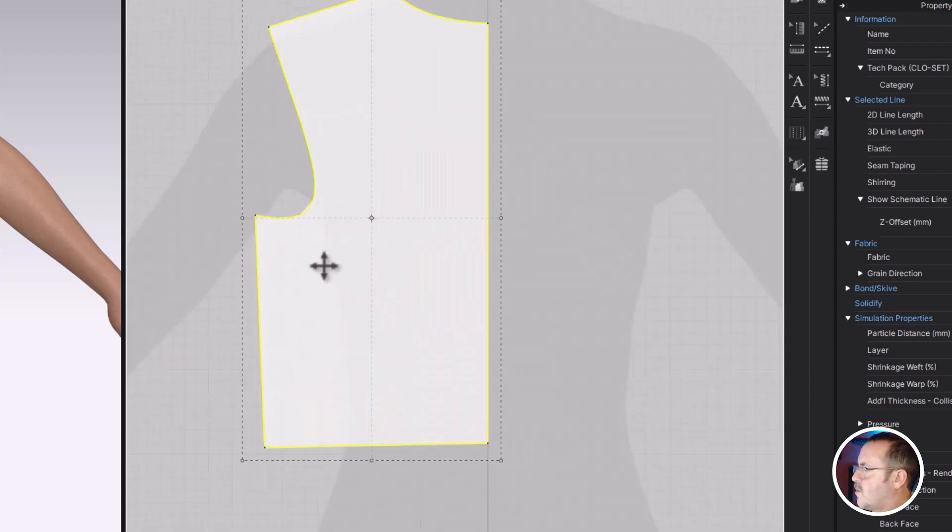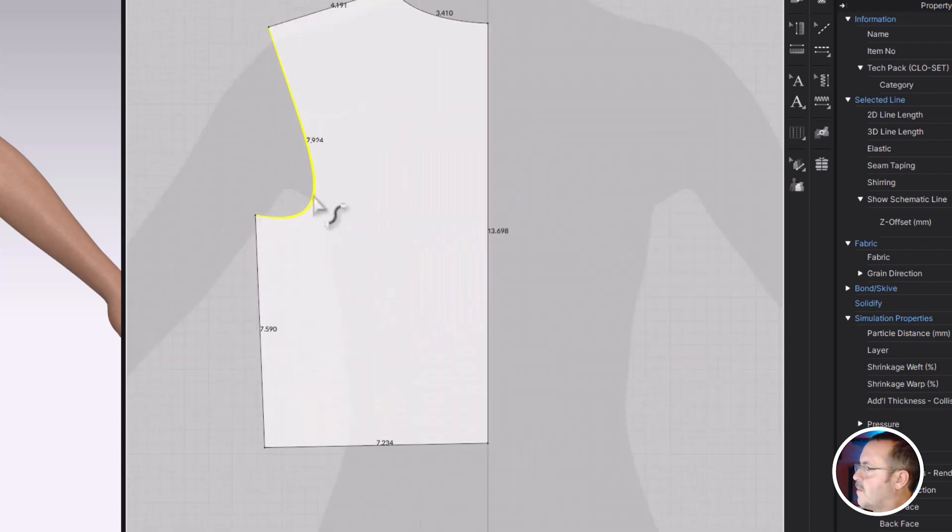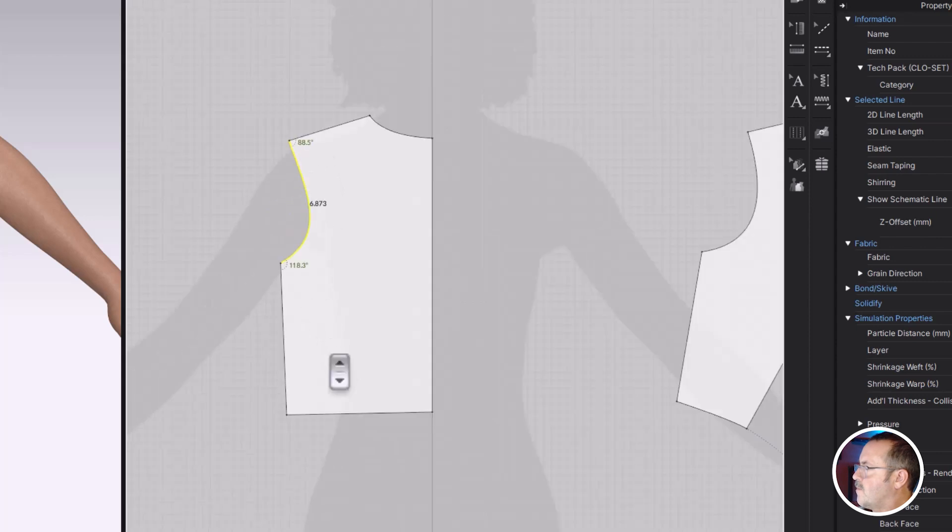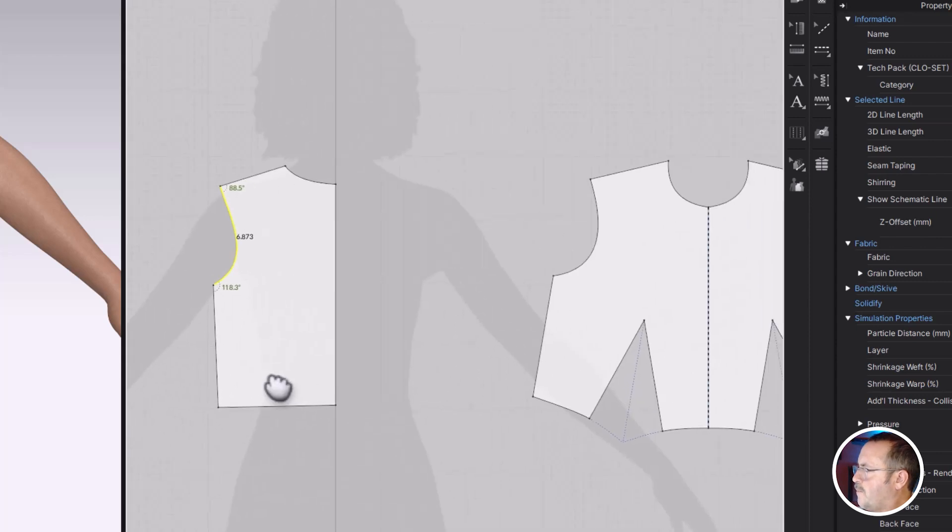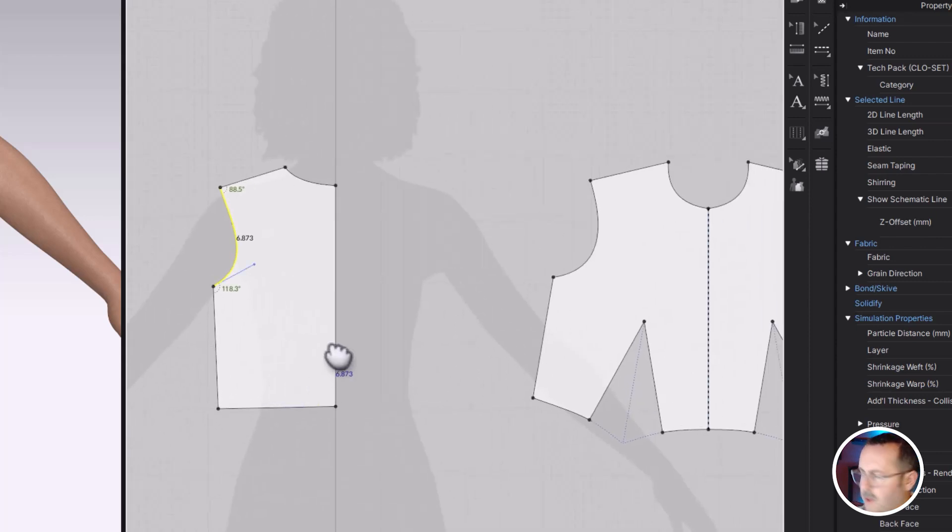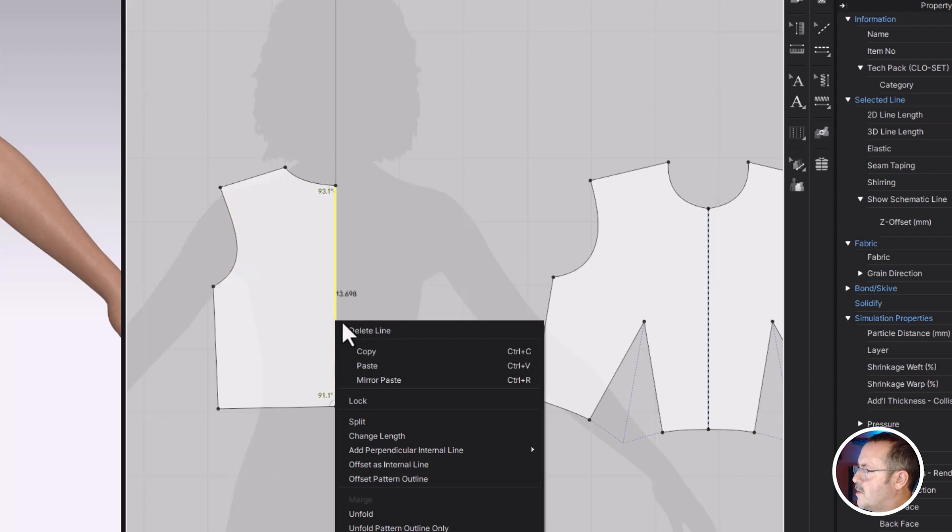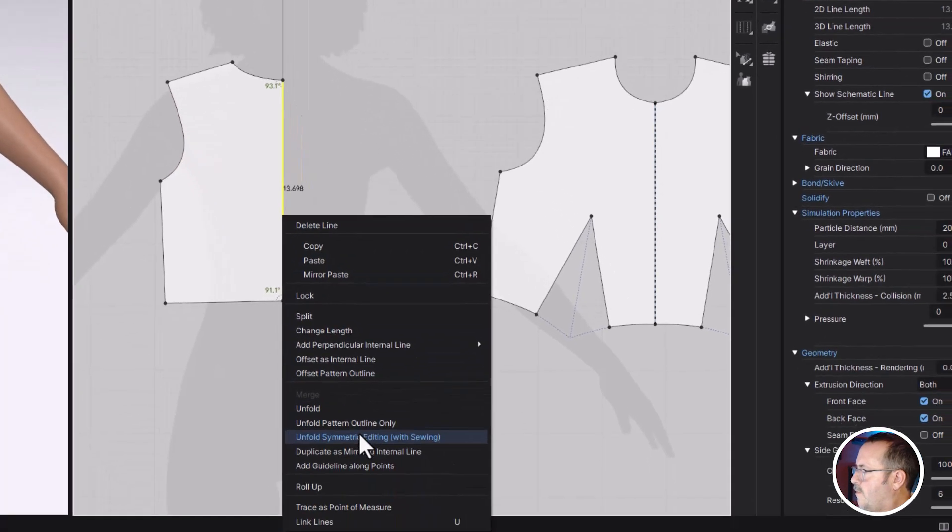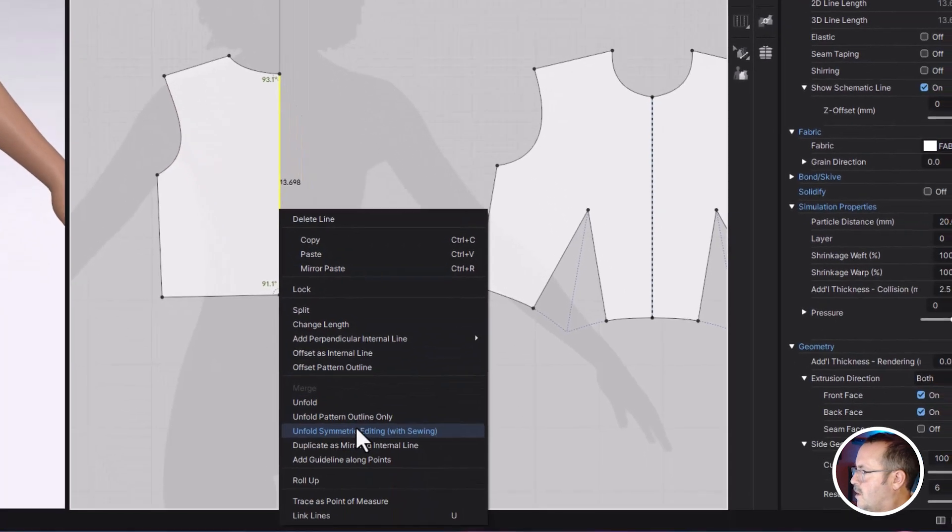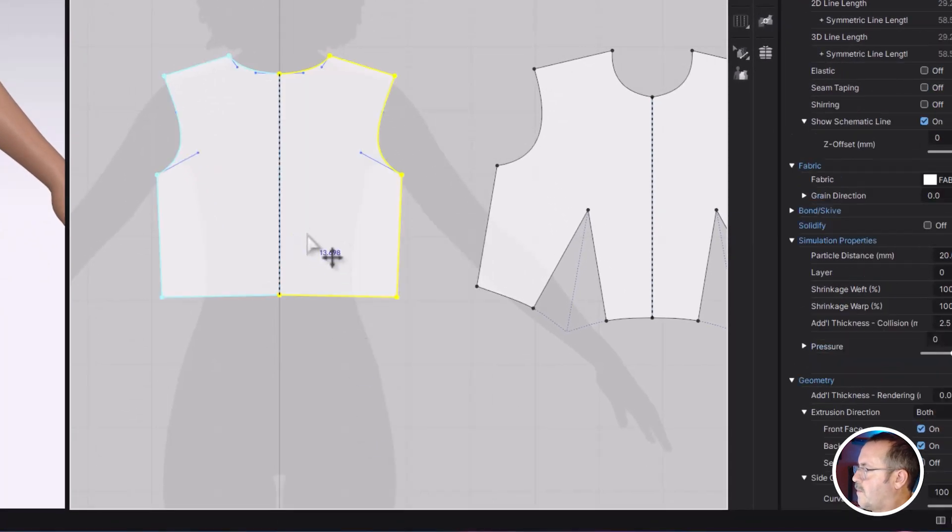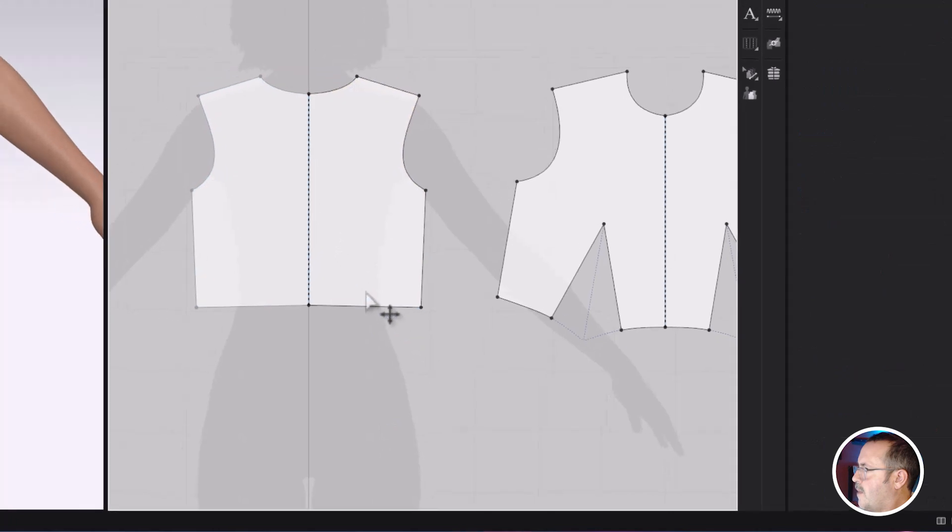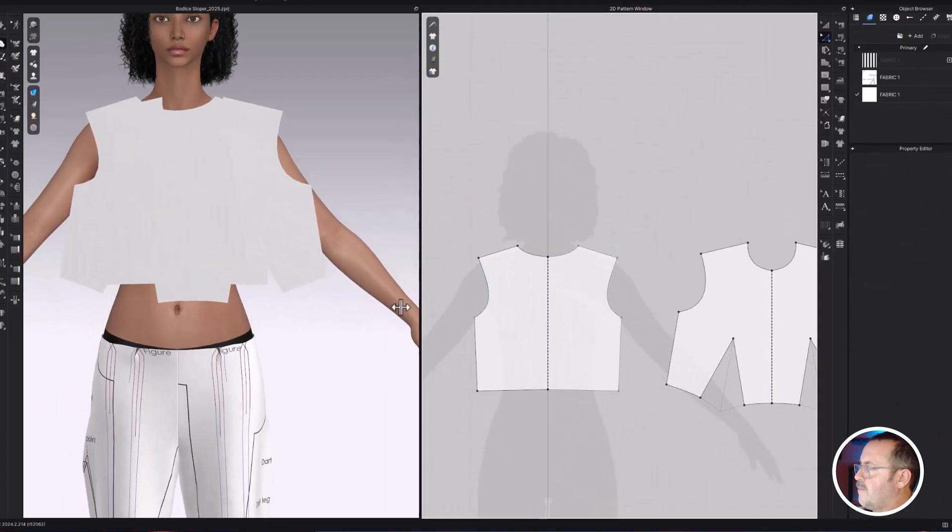So now these are about the same size. They're fitted. And I have to adjust this curve. So it doesn't look crazy there. Now they're about the same. Those measurements should work. And I'm going to unfold with symmetric sewing. Happy with that.